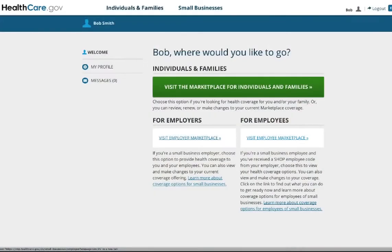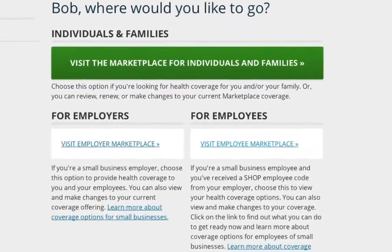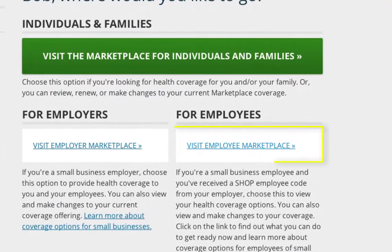Once logged in, employees will be asked where they'd like to go. For Shop Marketplace coverage, employees should click Visit Employee Marketplace. Employees will be notified of their Shop Marketplace coverage offer via email, and in that email they will receive a participation code that they'll need once they log onto healthcare.gov.